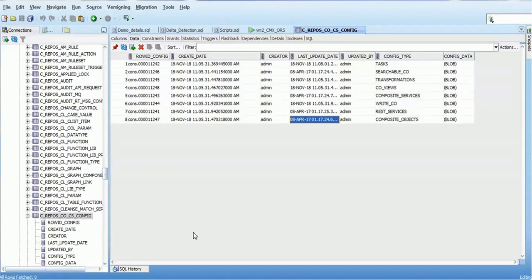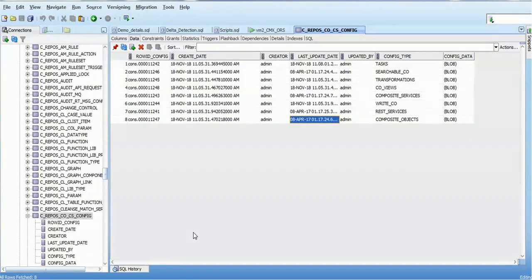After a refresh you can see the components that got updated: searchable composite object, composite service, REST services, and composite object. This is how you make changes in the provisioning tool and have those changes updated in the C_REPOS_COCS table. I hope today's session is good practice for understanding the basic things about how it works, and then we'll go ahead one by one. Thank you for watching my video and have a nice time.